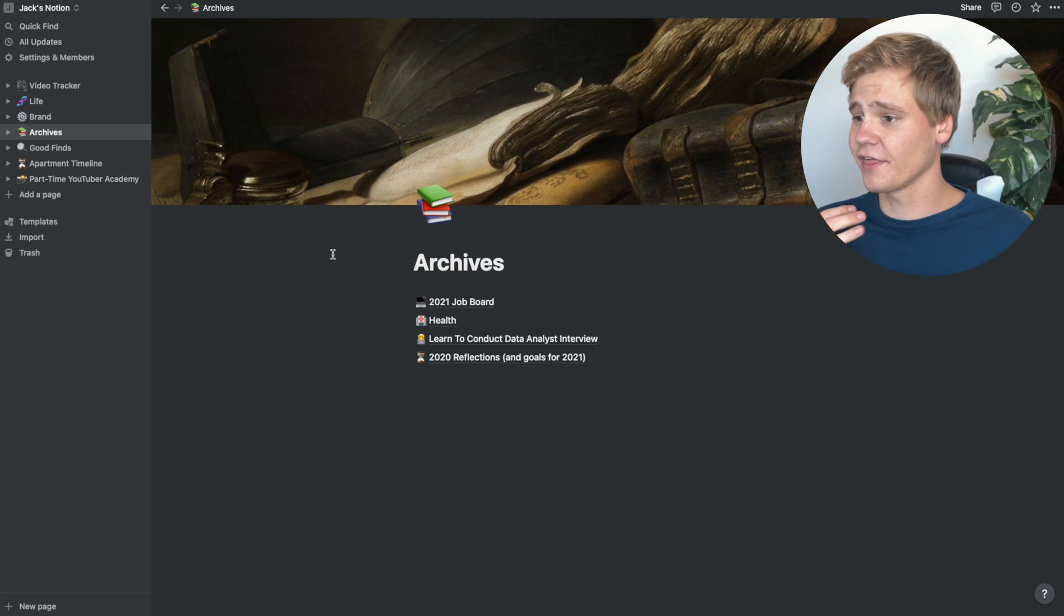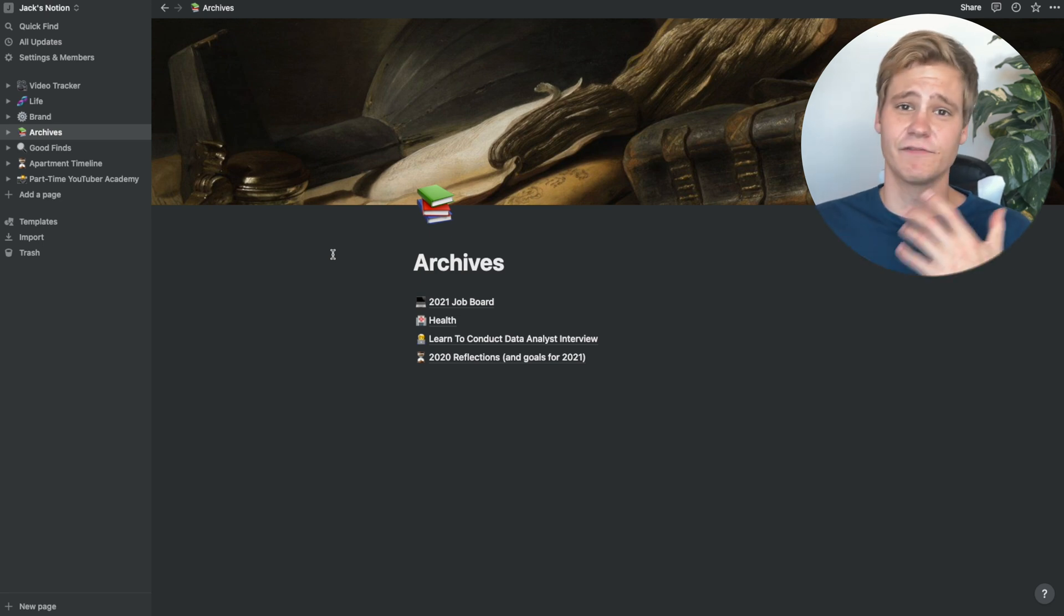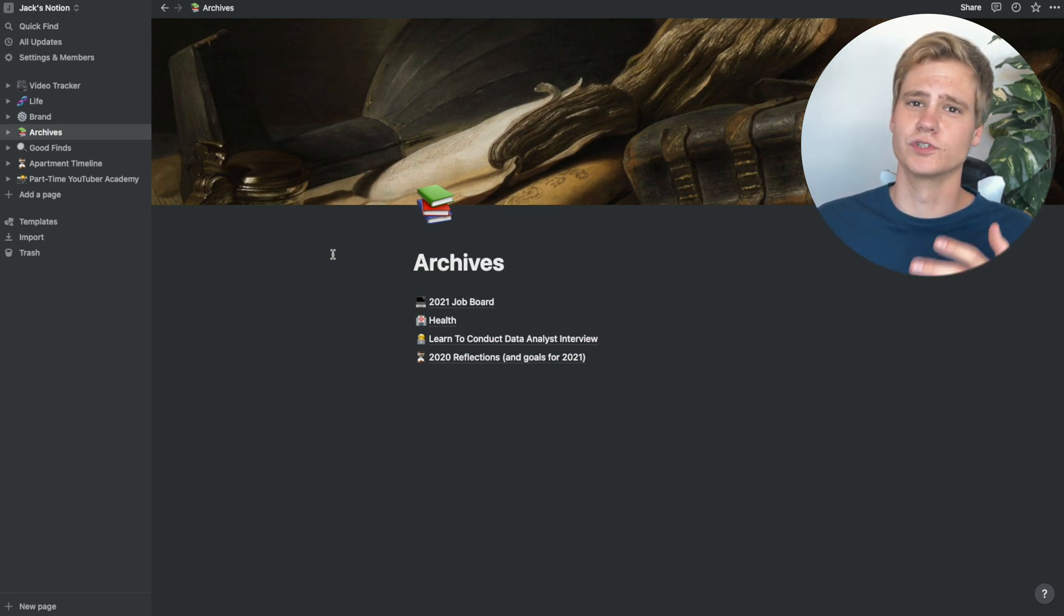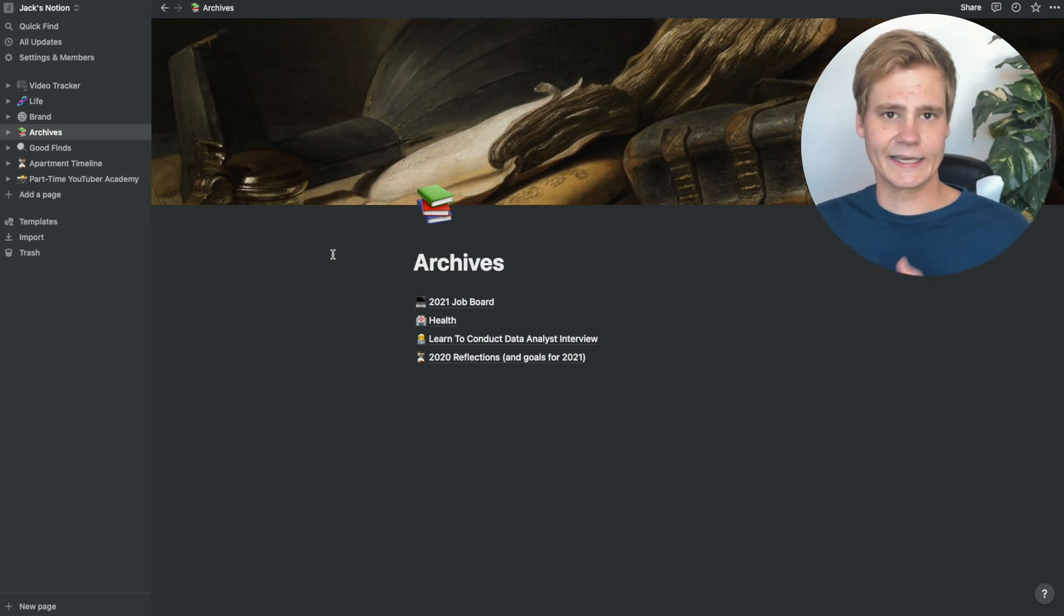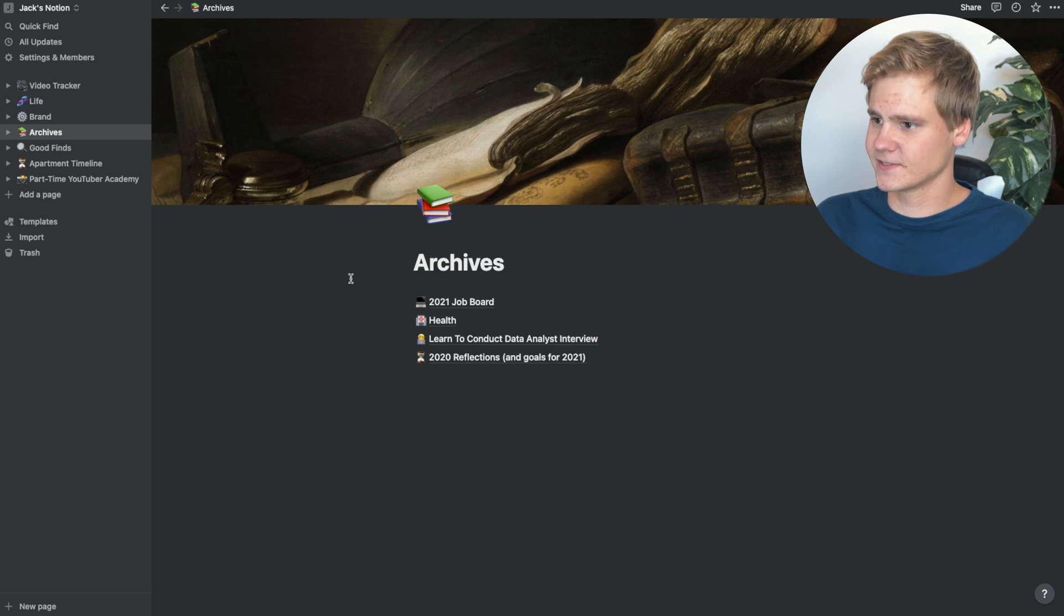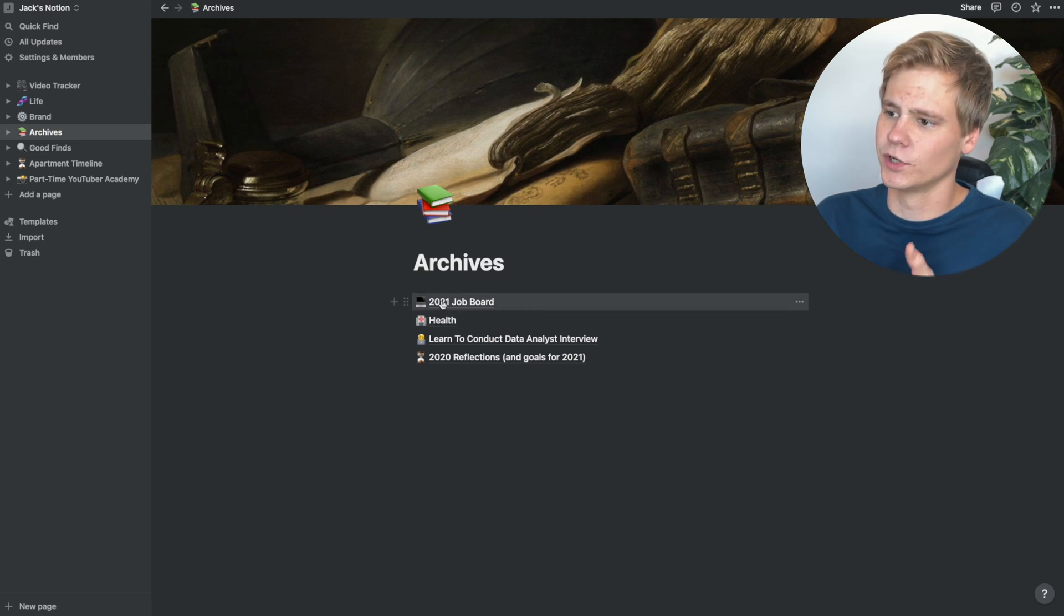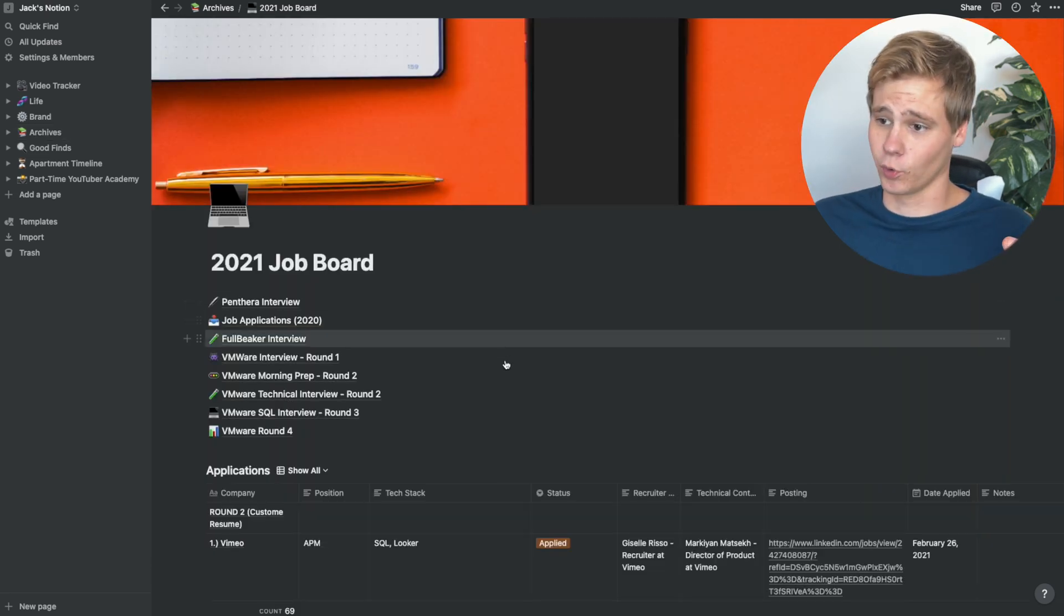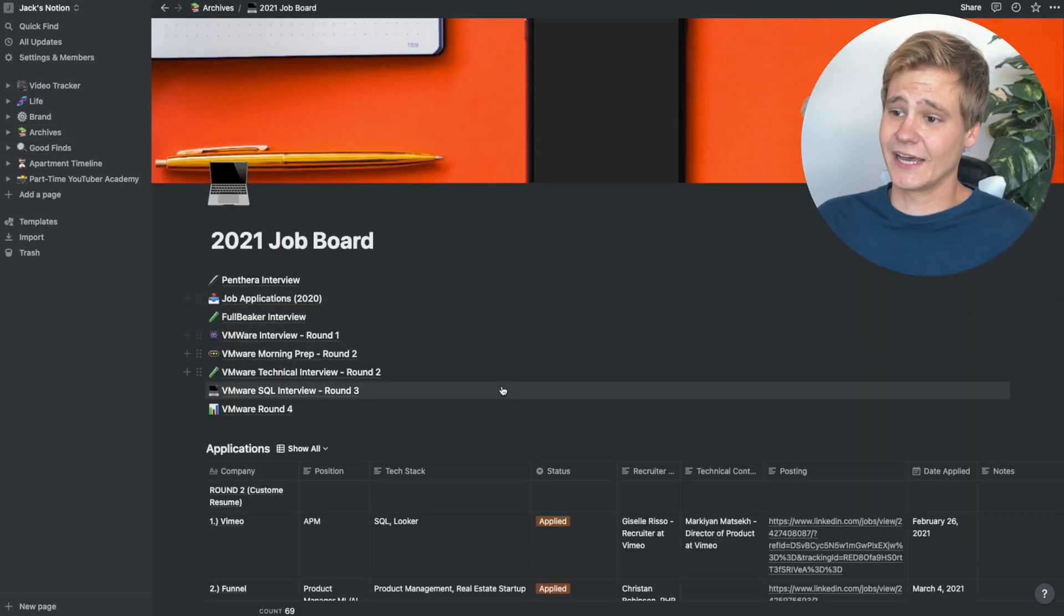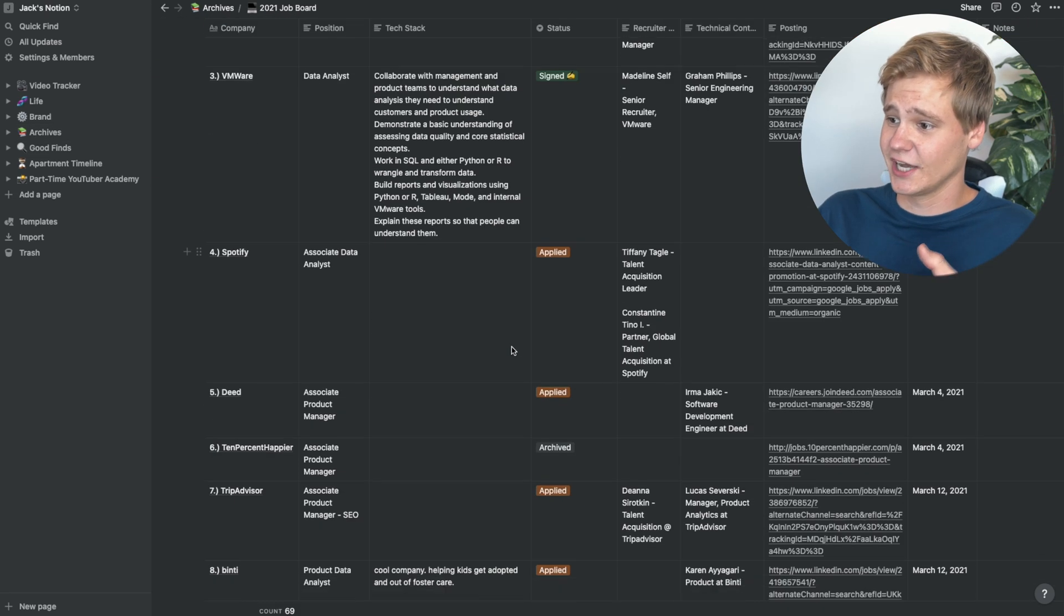I also have a page for everything that I have archived and no longer use on a consistent basis, but still would like to keep. For instance, my 2021 job search board.